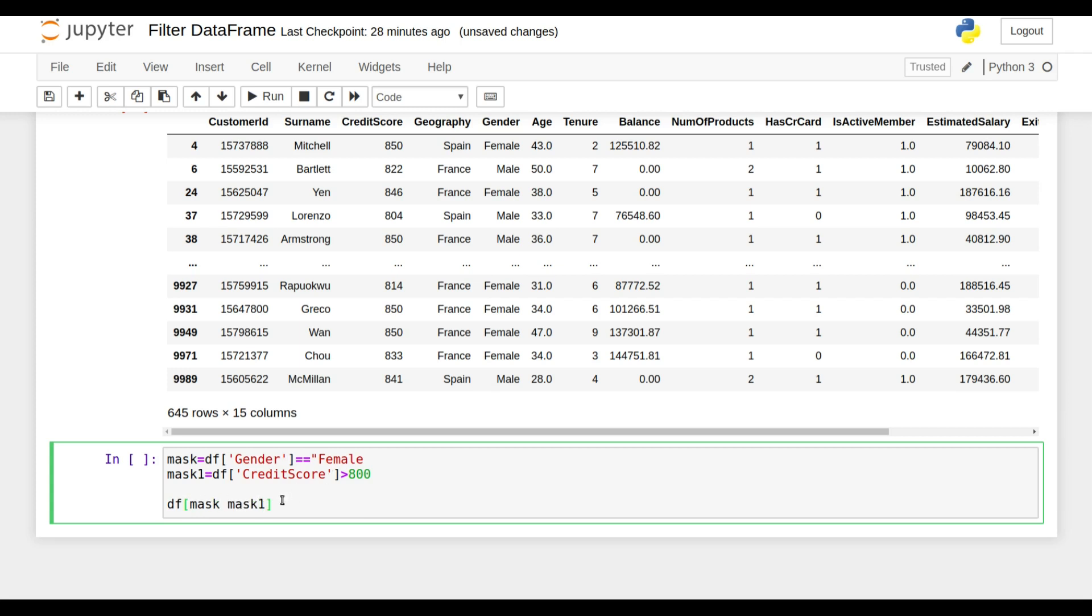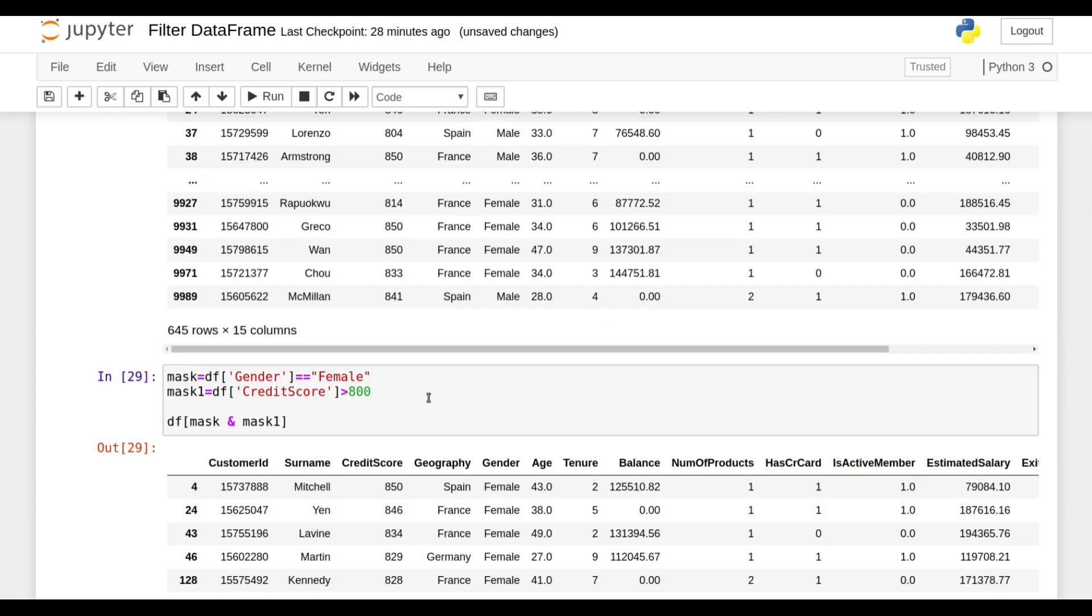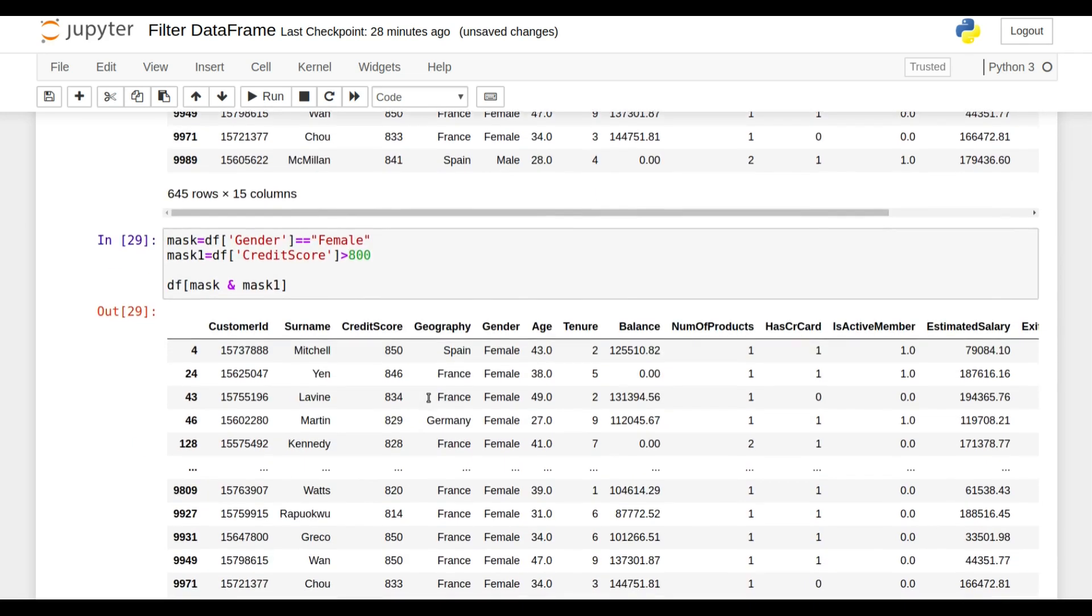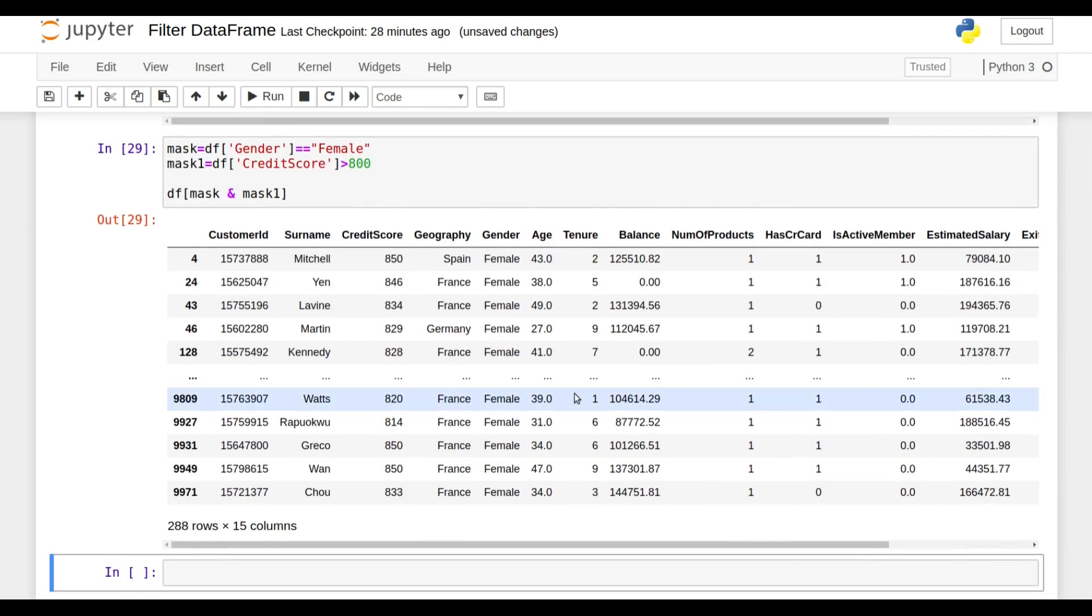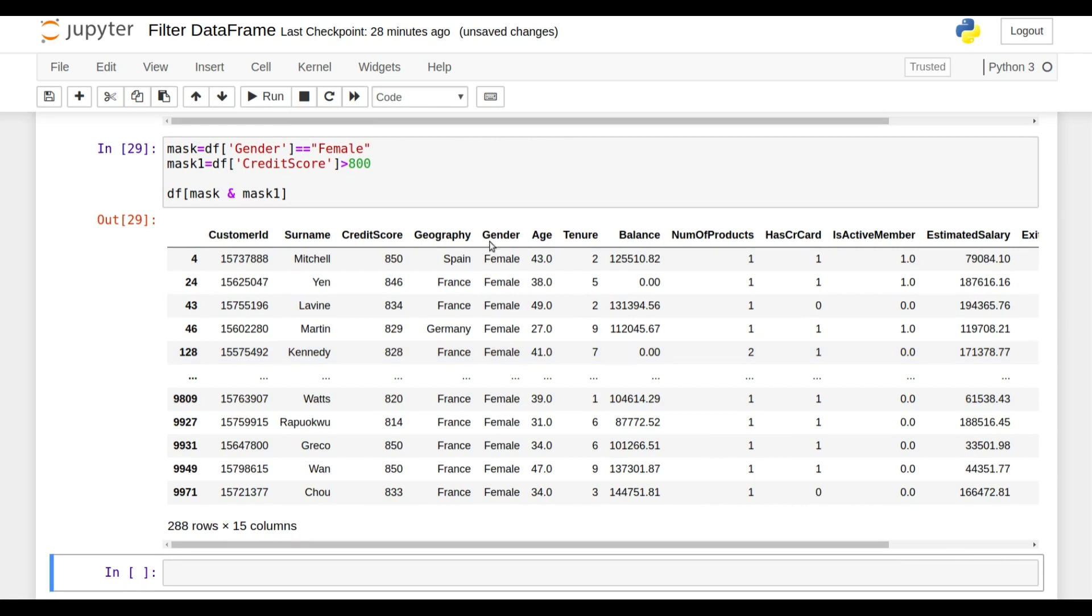As I need both conditions to be true, I need the ampersand sign, that is AND. And if I shift enter here, you can check I got all the rows in which my gender is female and my credit score is greater than 800.